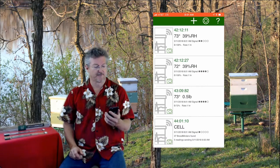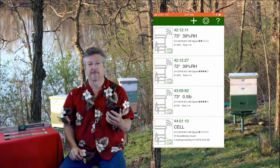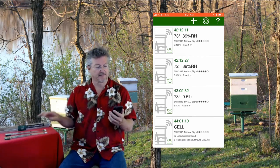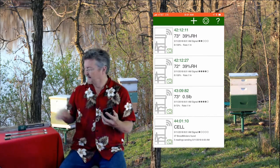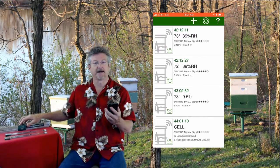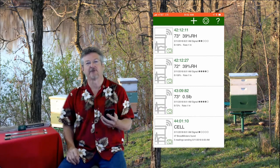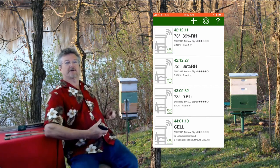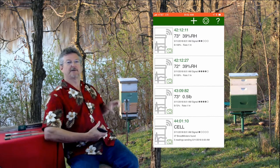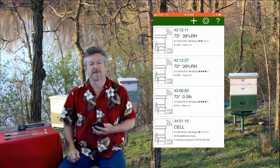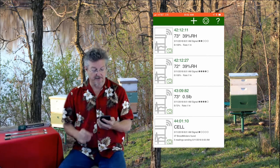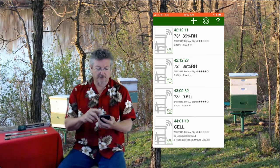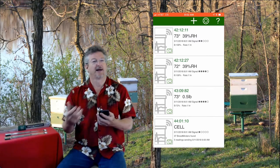Now automatically it will just go out and start looking for every Broodminder device it can find. So here it found four. At the top is a temperature humidity device 42-12-11, then a second temperature humidity device 42-12-27, and a scale 43-09-82. The one on the bottom is the Broodminder Cell, which is out in my apiary. It reads the devices automatically and pushes data up to the web for me so I don't have to use the app and I can see data 24/7. So ignore that one — it basically just says it's there and it's running.